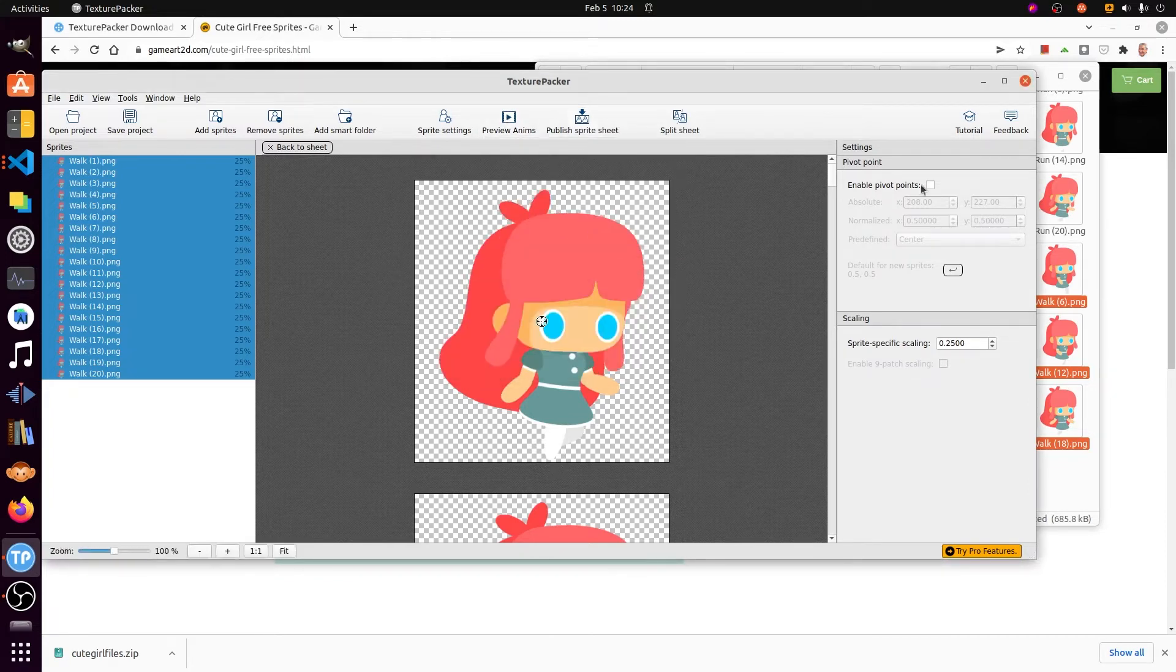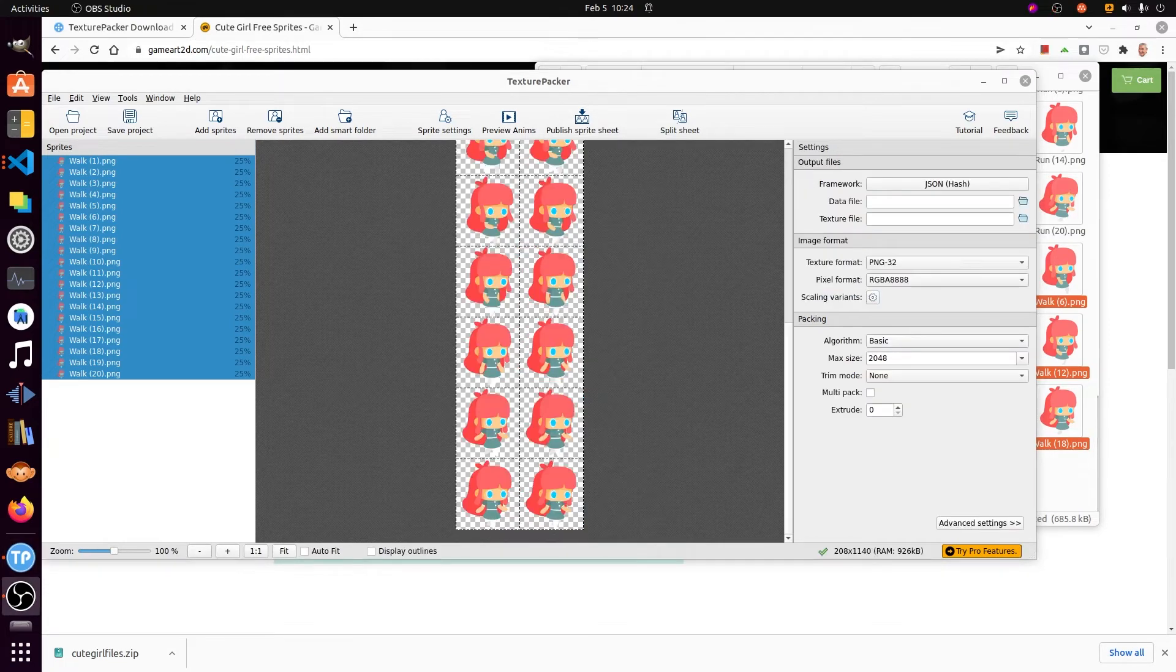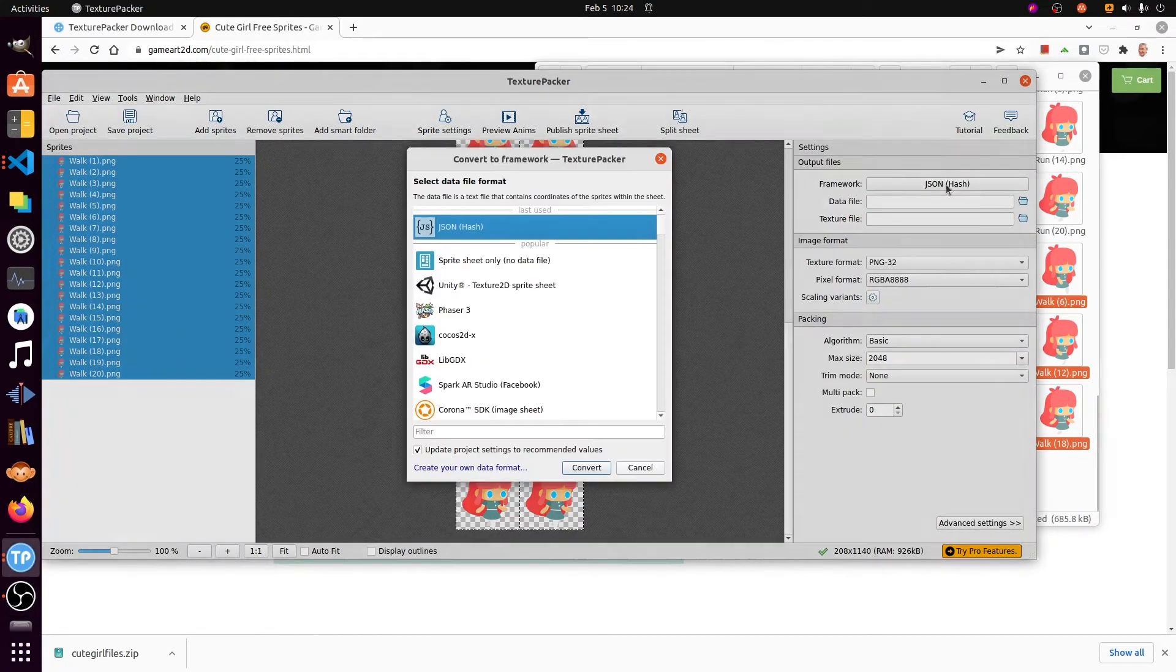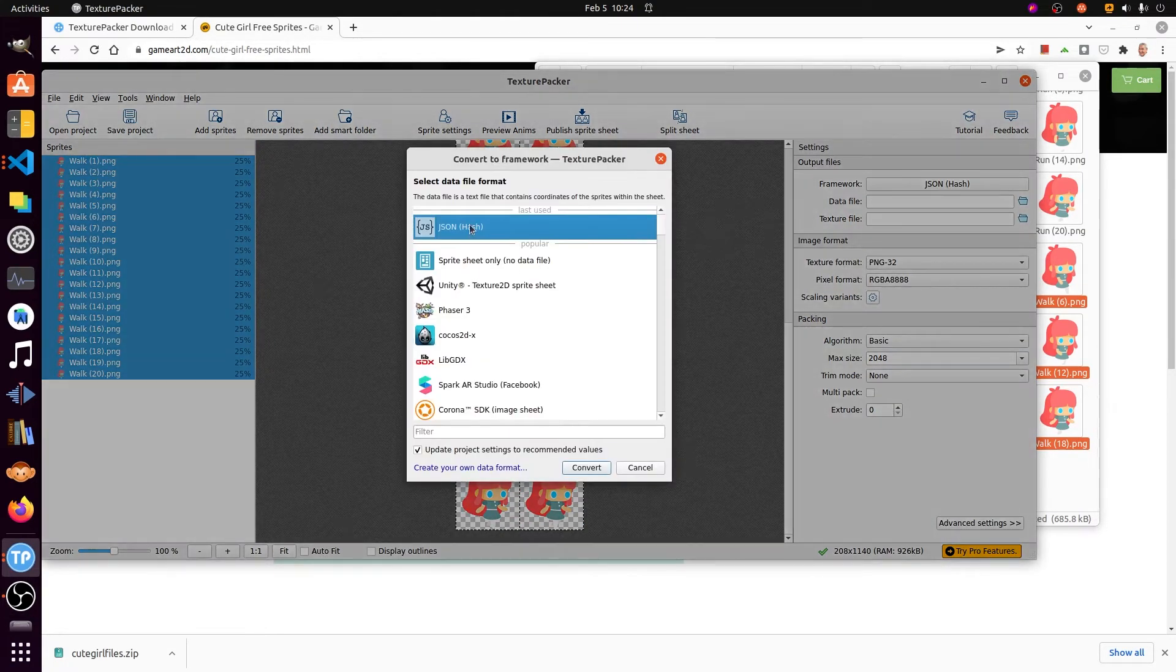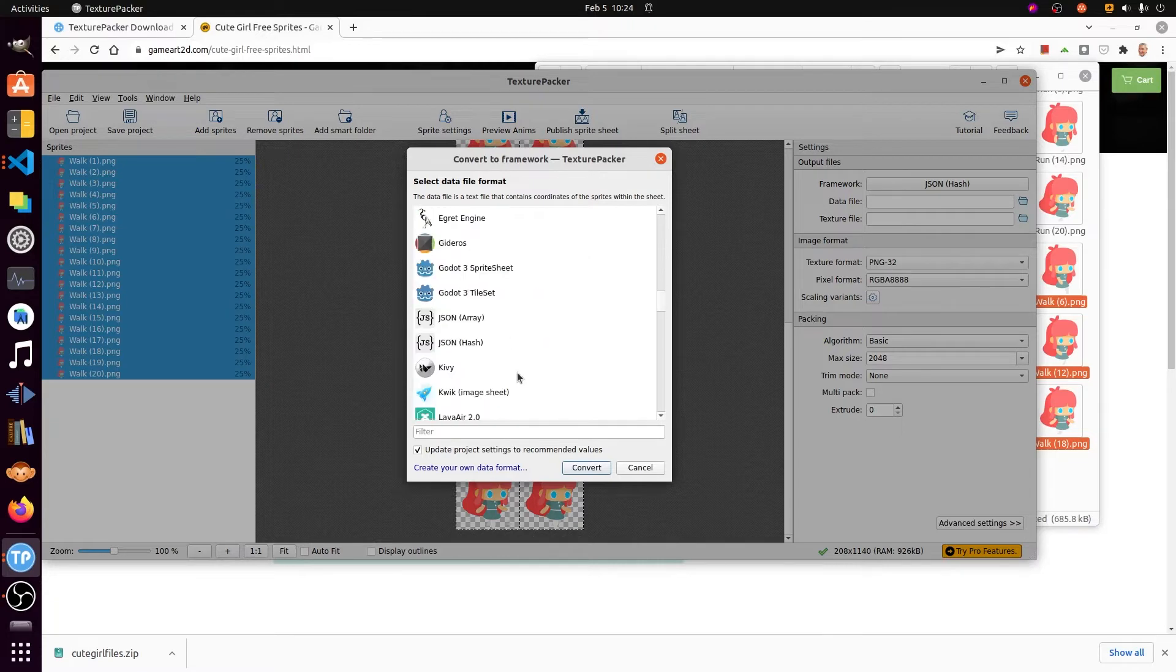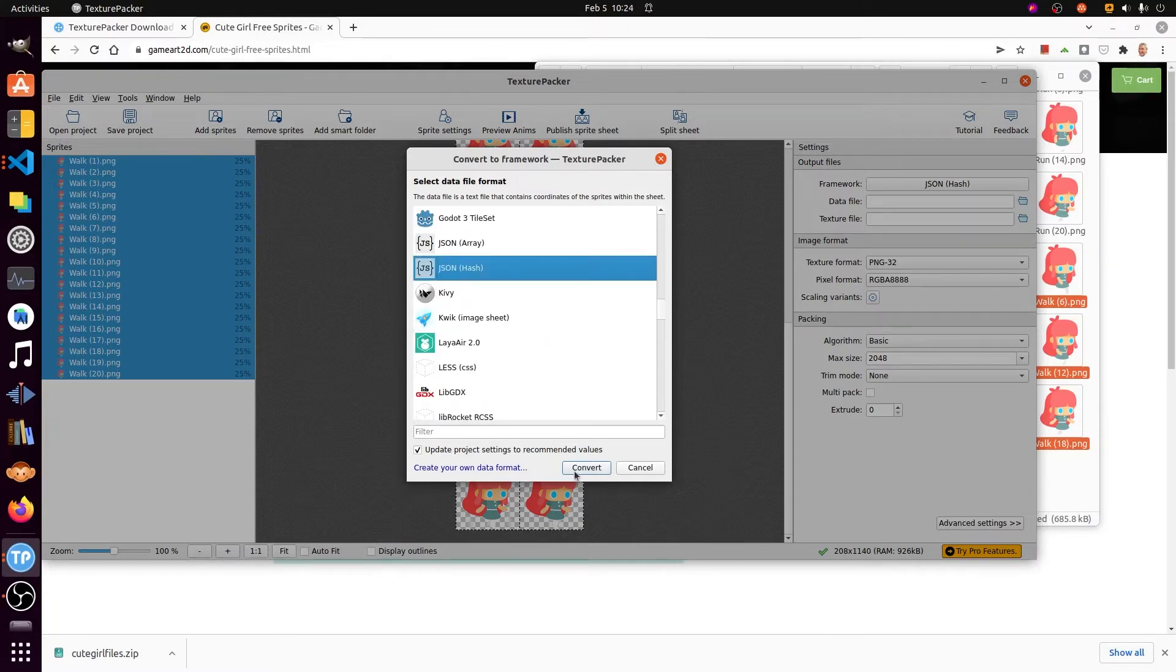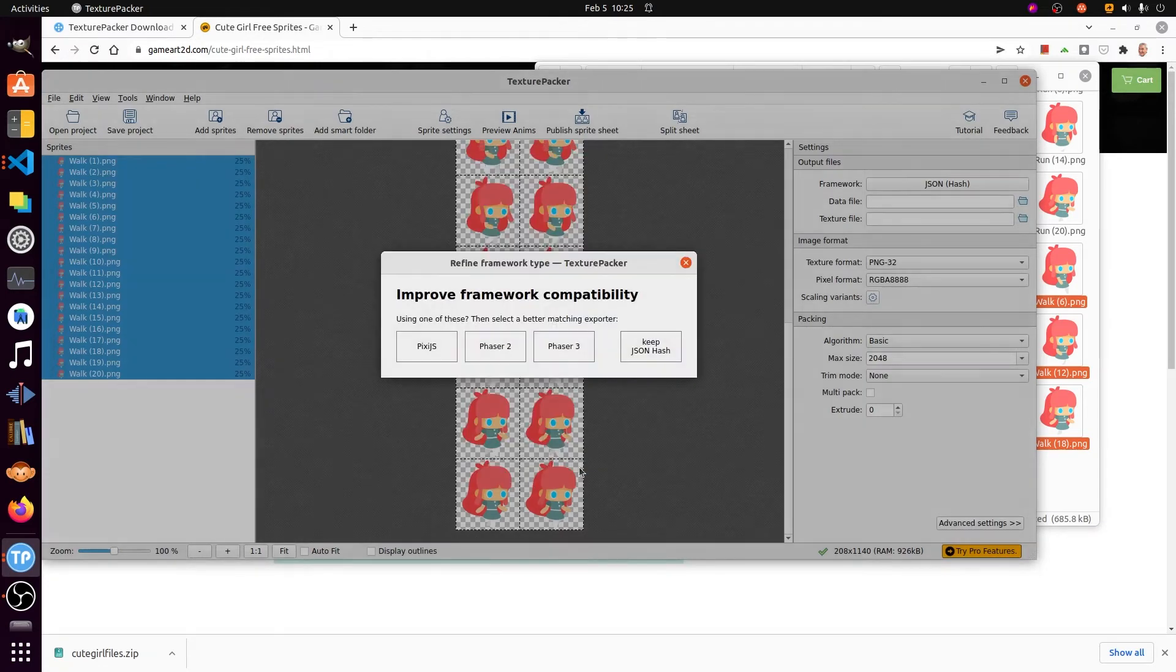In the settings for the project itself, I'm going to use the output file as the framework is JSON hash. This is for flame game development with Flutter. This is only if you want to follow with the next tutorial.